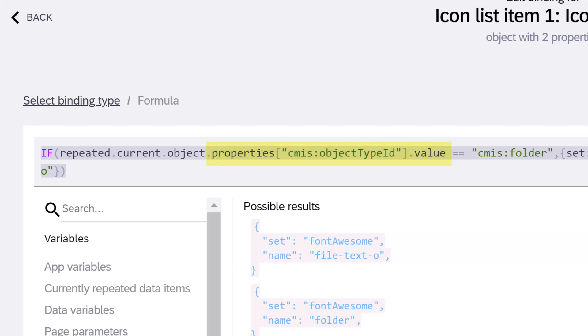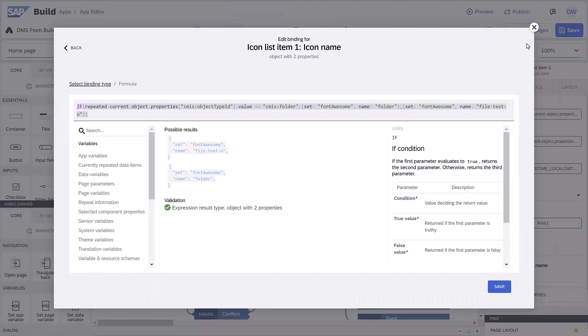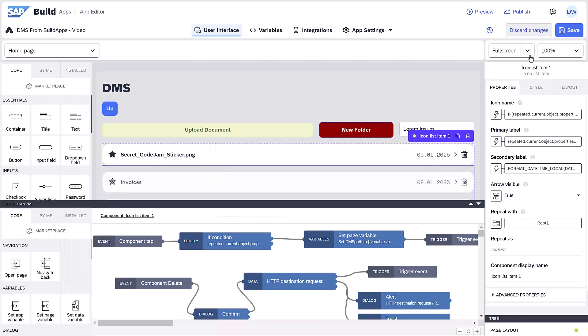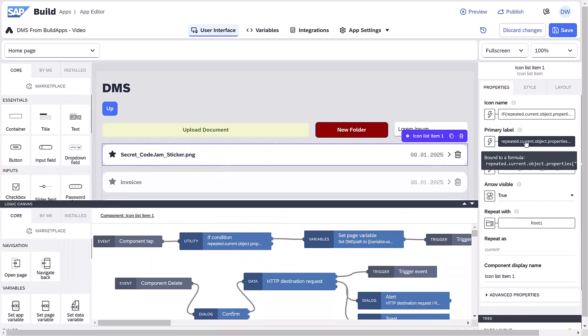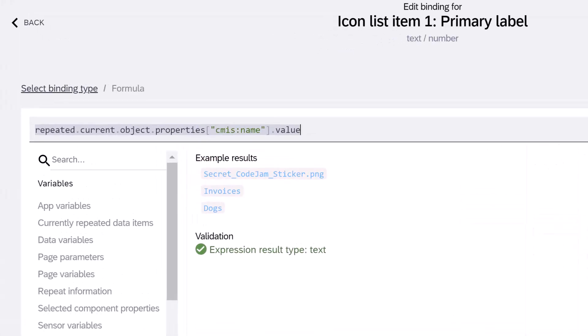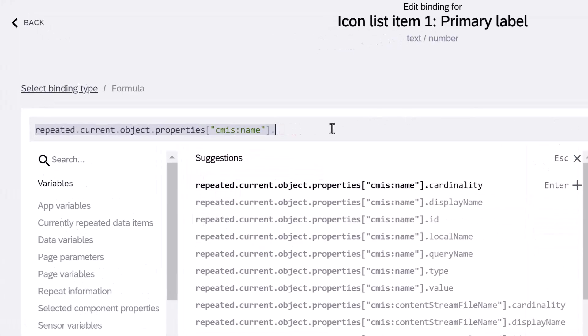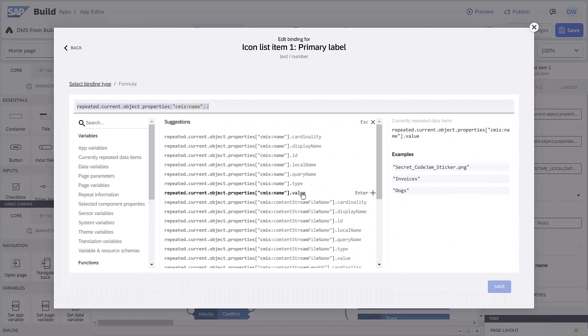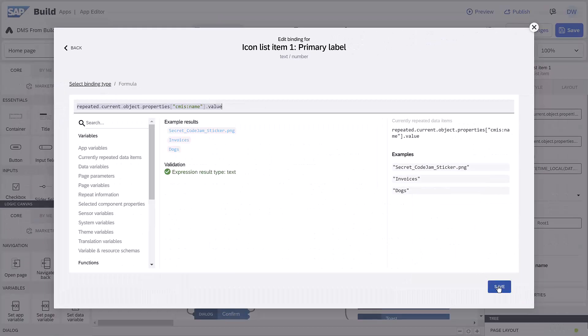For the primary label, we take the name property, and notice the formula editor recognizes the fields since we created a variable with the proper schema.